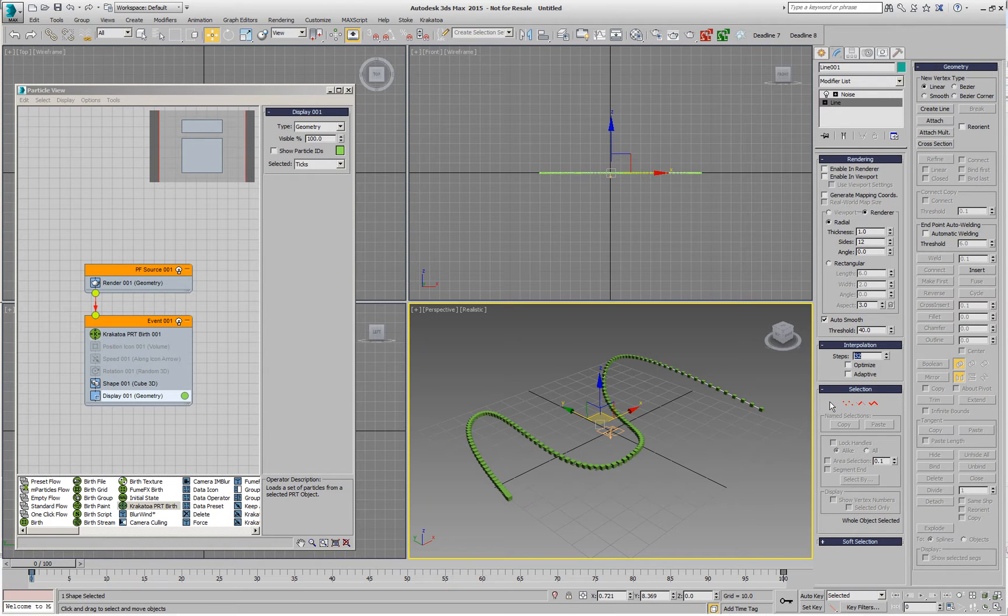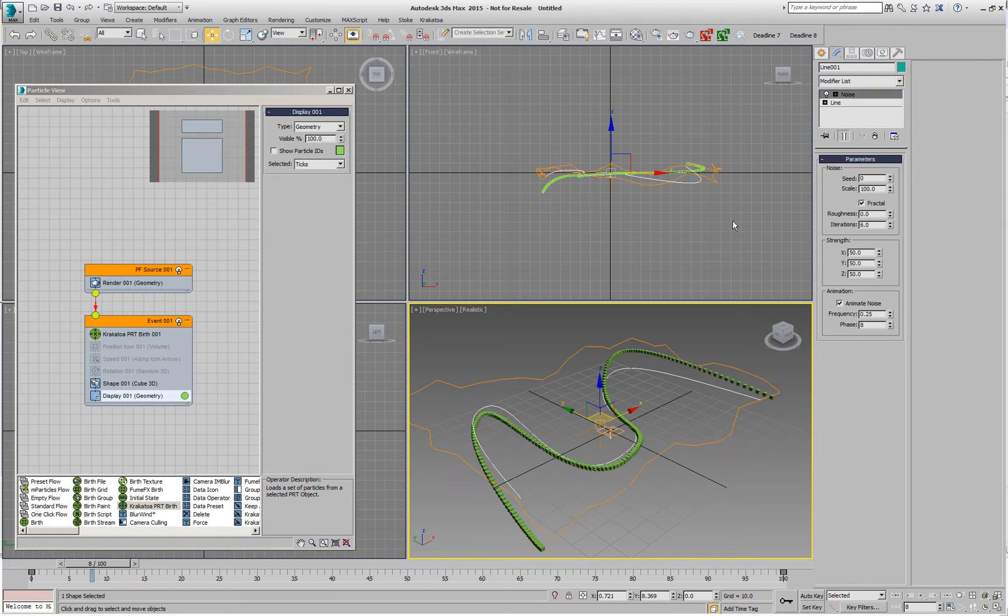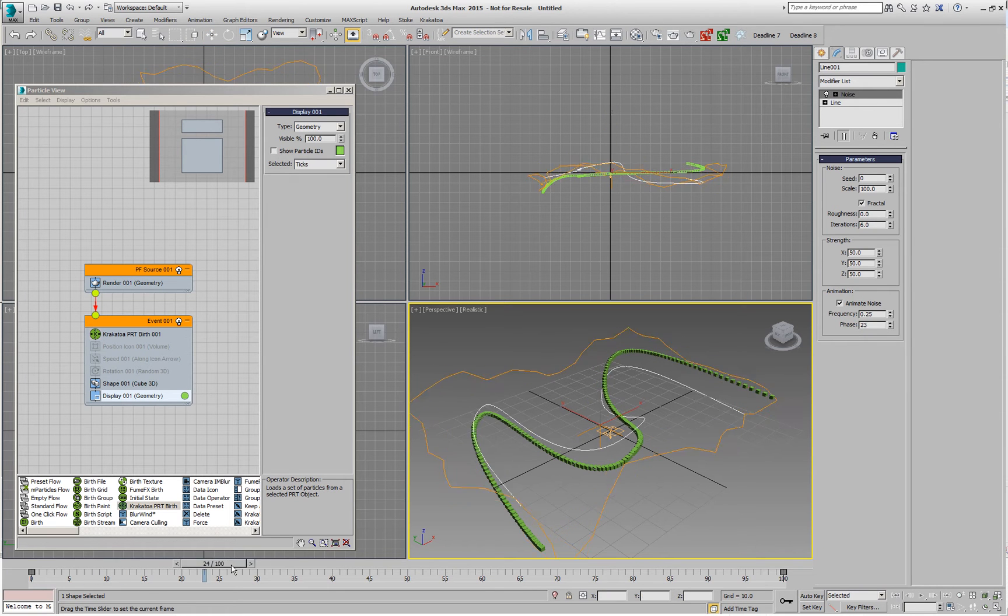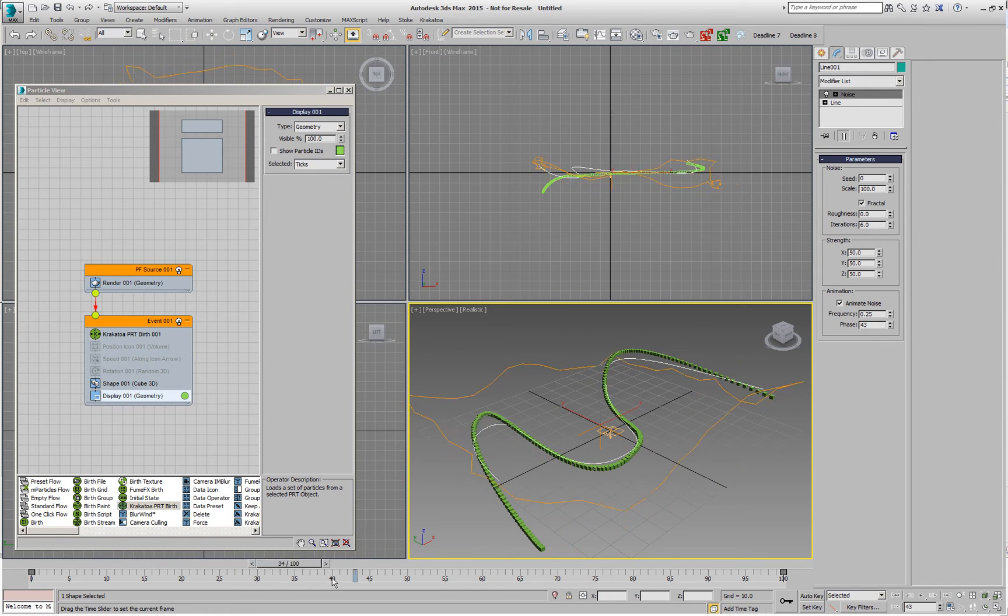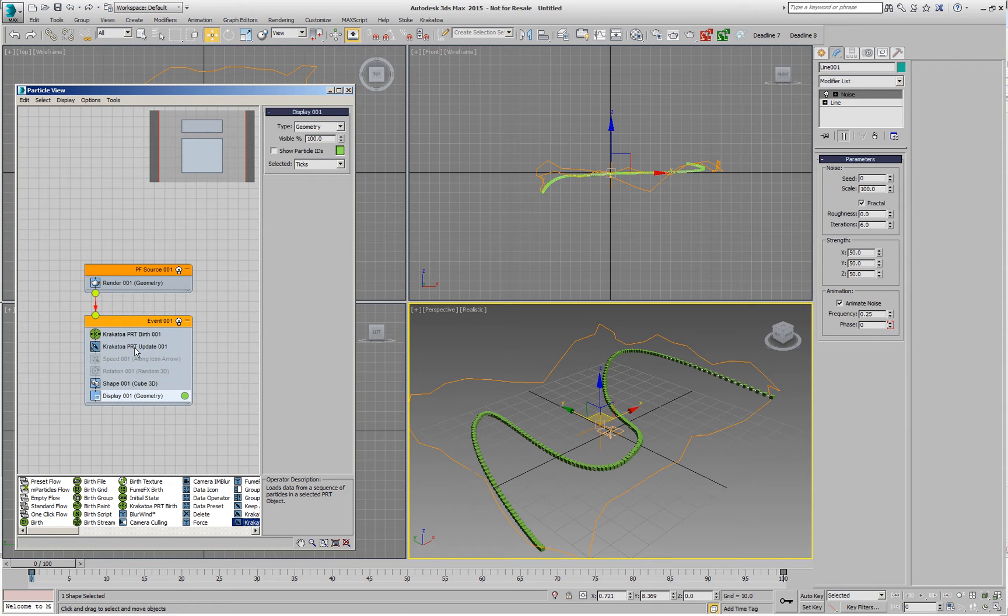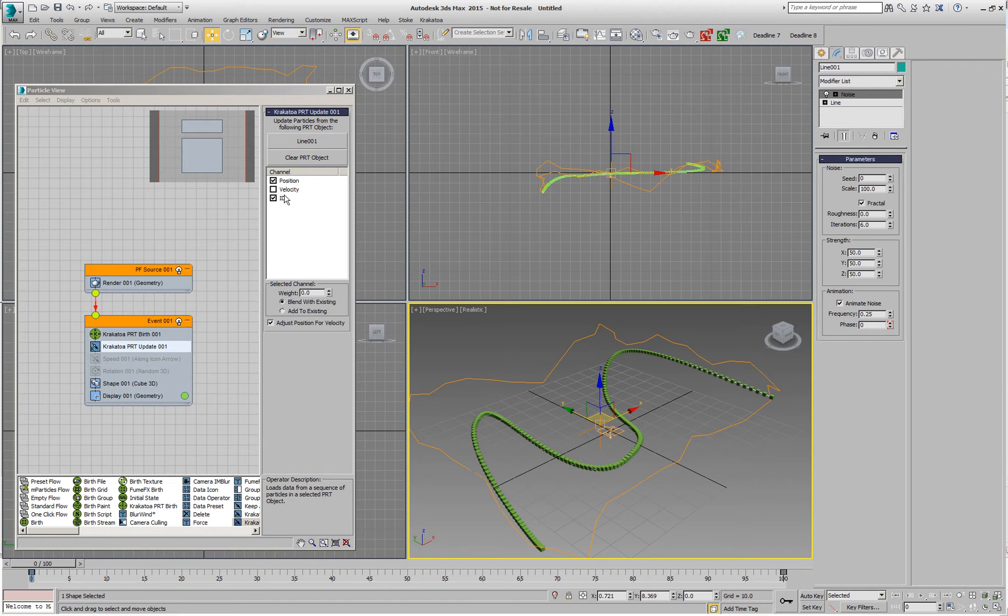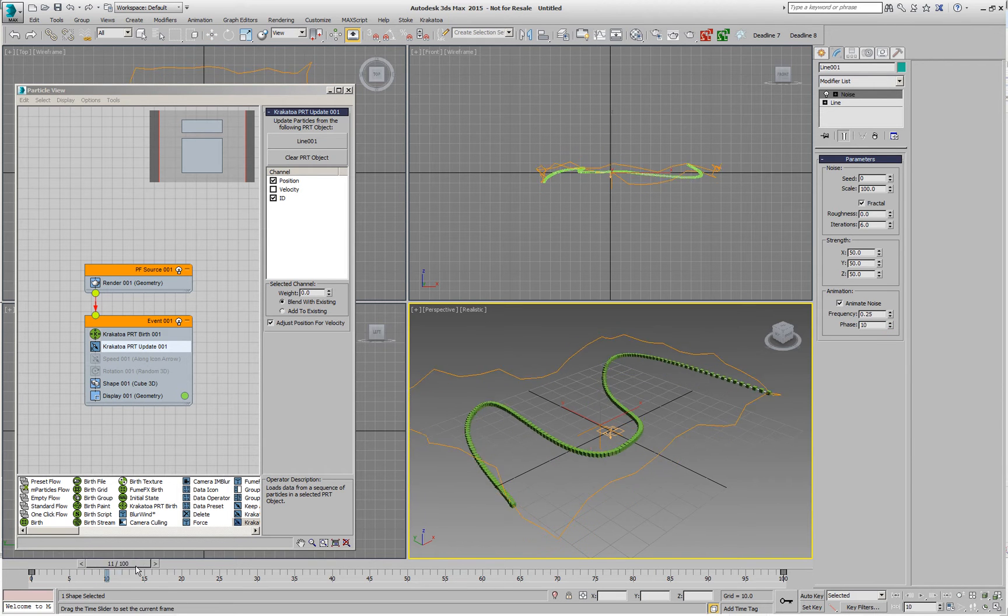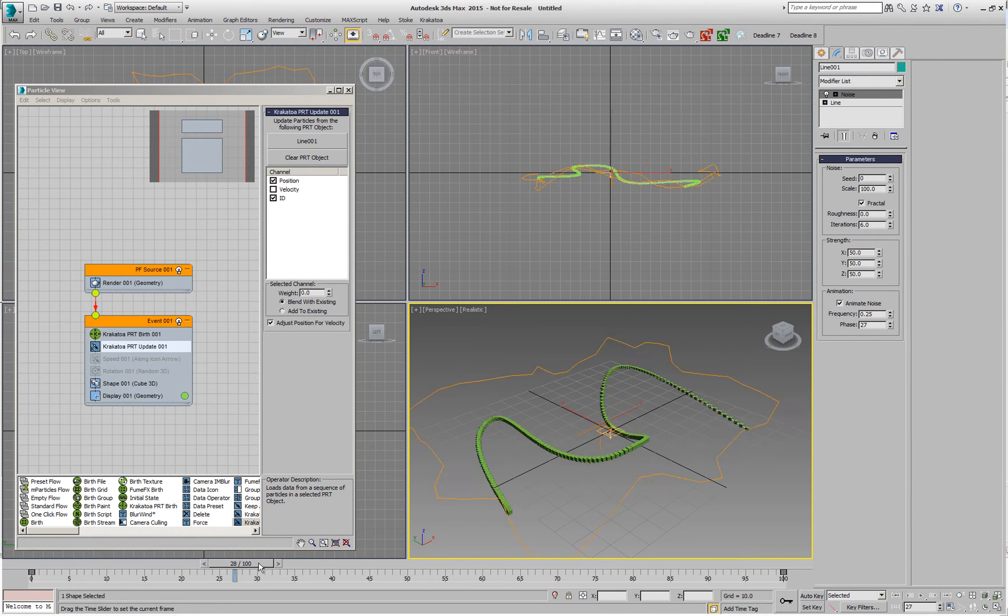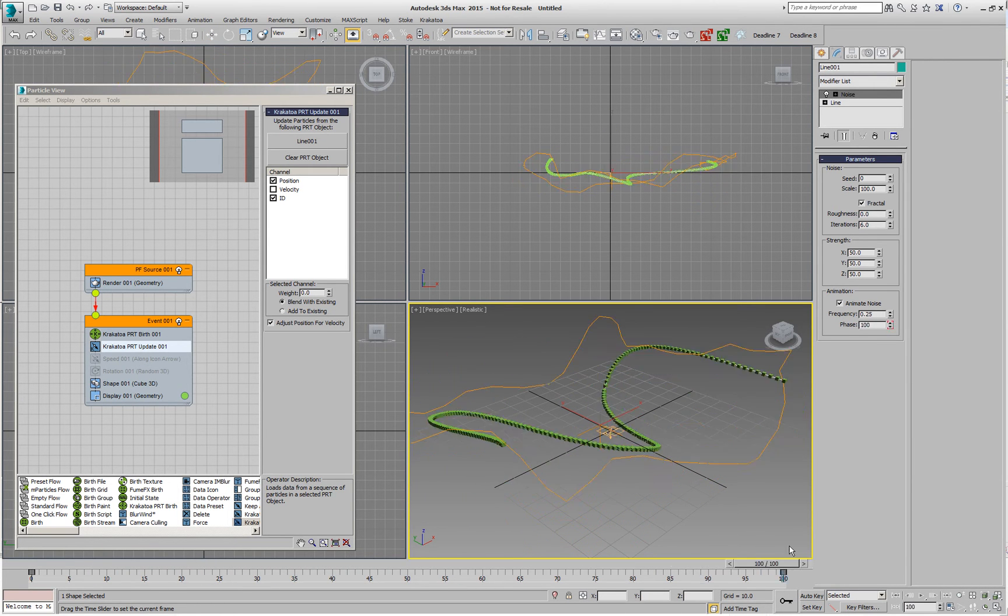I can go probably with 48 in order to make it a little bit more dense and if I need to play back the animation, the spline is moving but the points are not following because I'm not updating them yet. I can create a Krakatoa PRT update, pick that same spline and now the points are going to stick to the spline and move.